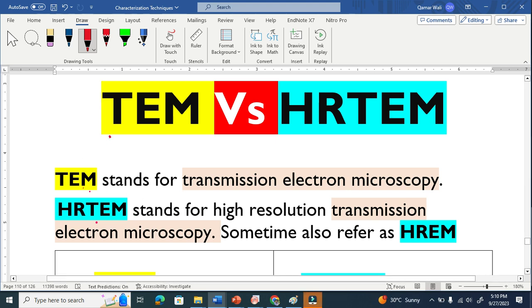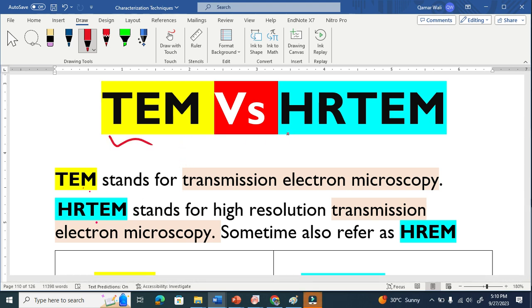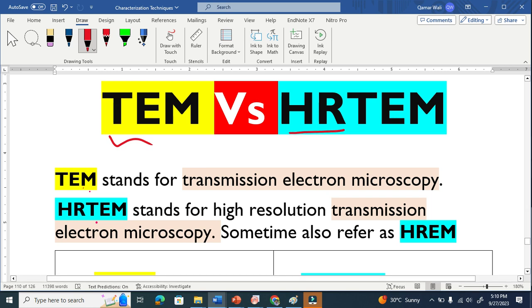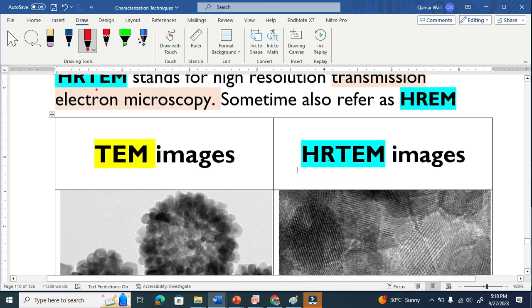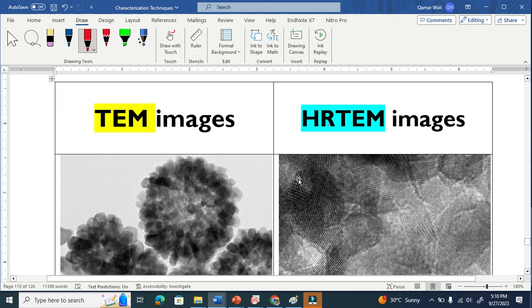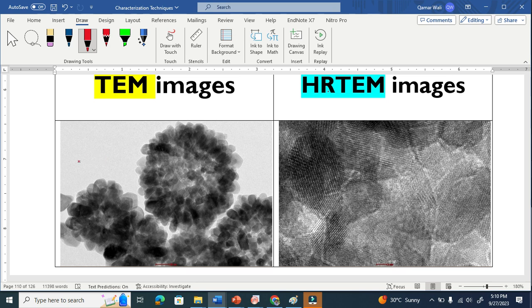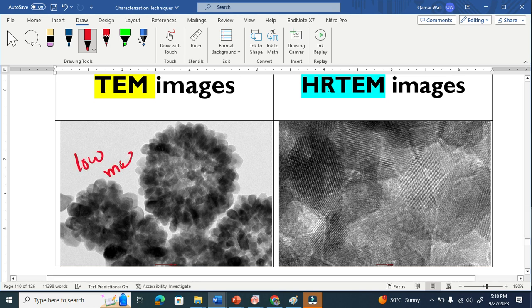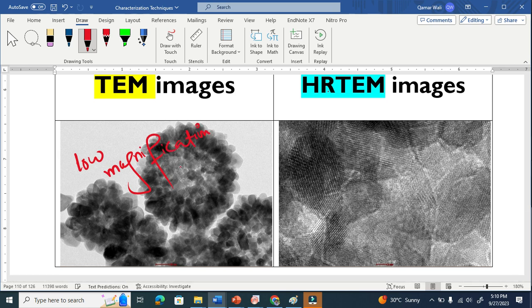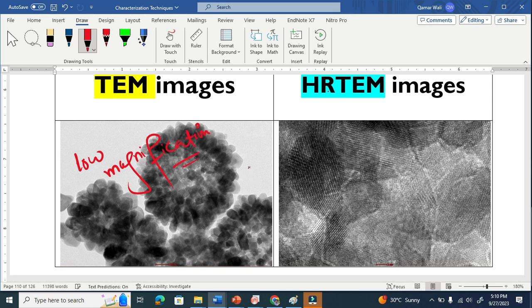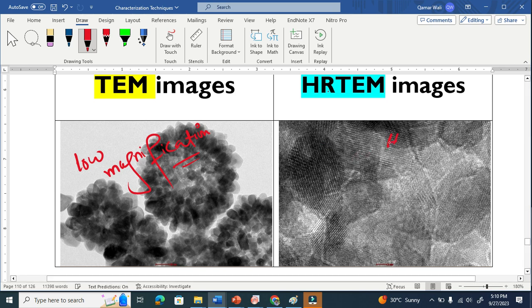Let's compare transmission electron microscopy with high-resolution transmission electron microscopy. Let's compare the images of TEM and HRTEM. We usually take the TEM image at low magnification. Basically, both techniques are the same techniques. But in TEM, we take the images at low magnification. In HRTEM, we take high magnification images.